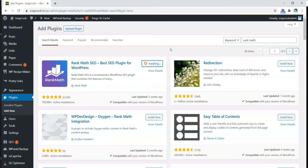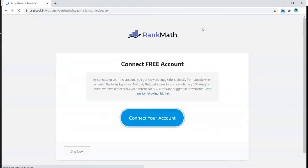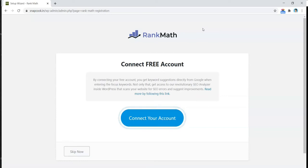And then we click on Activate. Once we click on Activate, it will start the installation wizard. So here's the first screen.